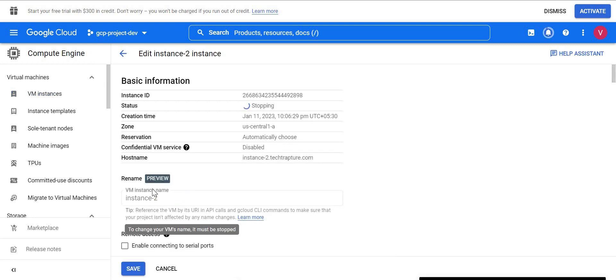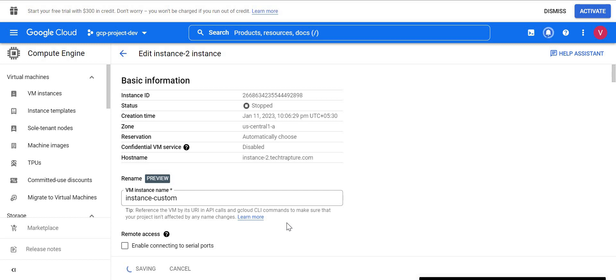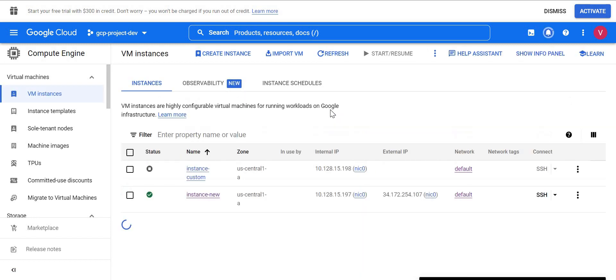Once the VM is stopped, the rename option becomes available. I'm changing it to instance-custom since we set a custom hostname. Starting the VM and logging in, we'll see if it shows the same hostname and FQDN. FQDN — fully qualified domain name — is used when VMs are joined to a domain; it will be instance-name.domain-name, for example instance.xyz.com, and that is used in most cases along with DNS.